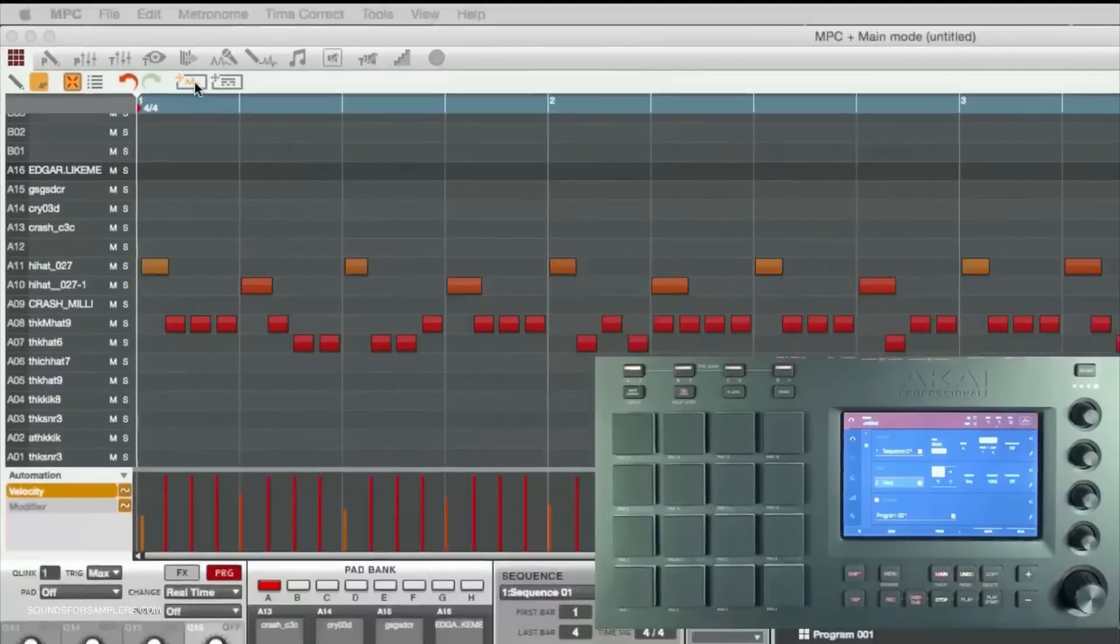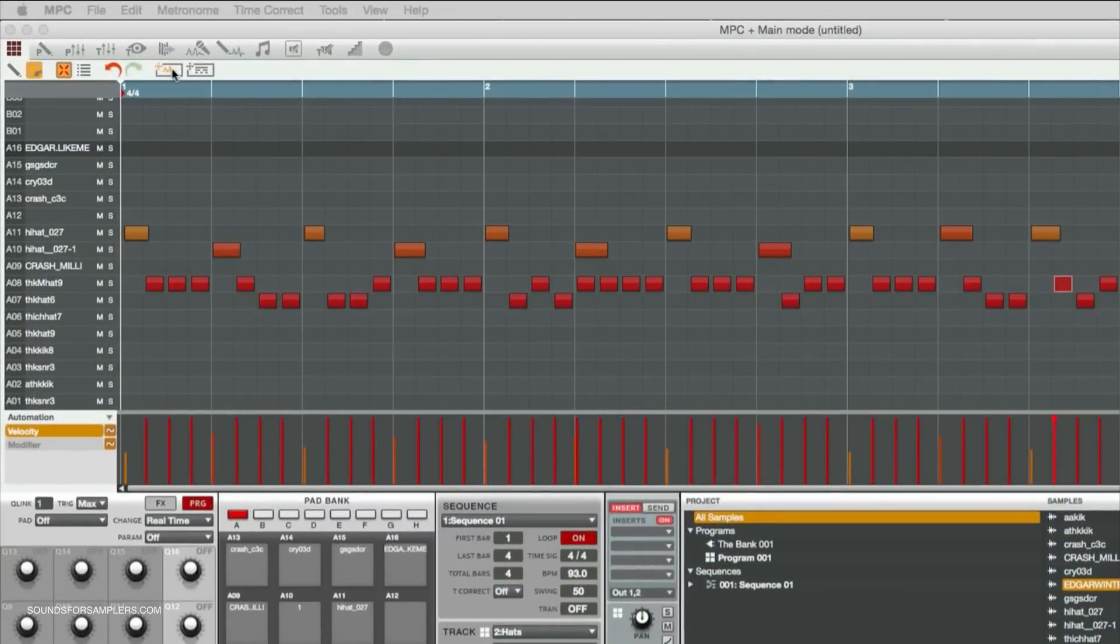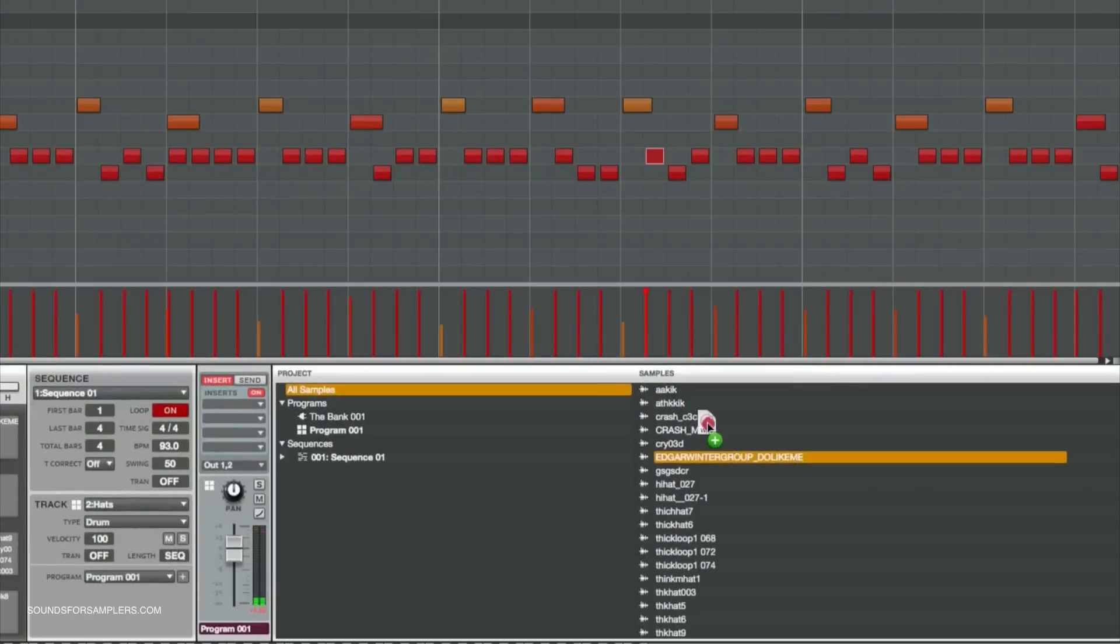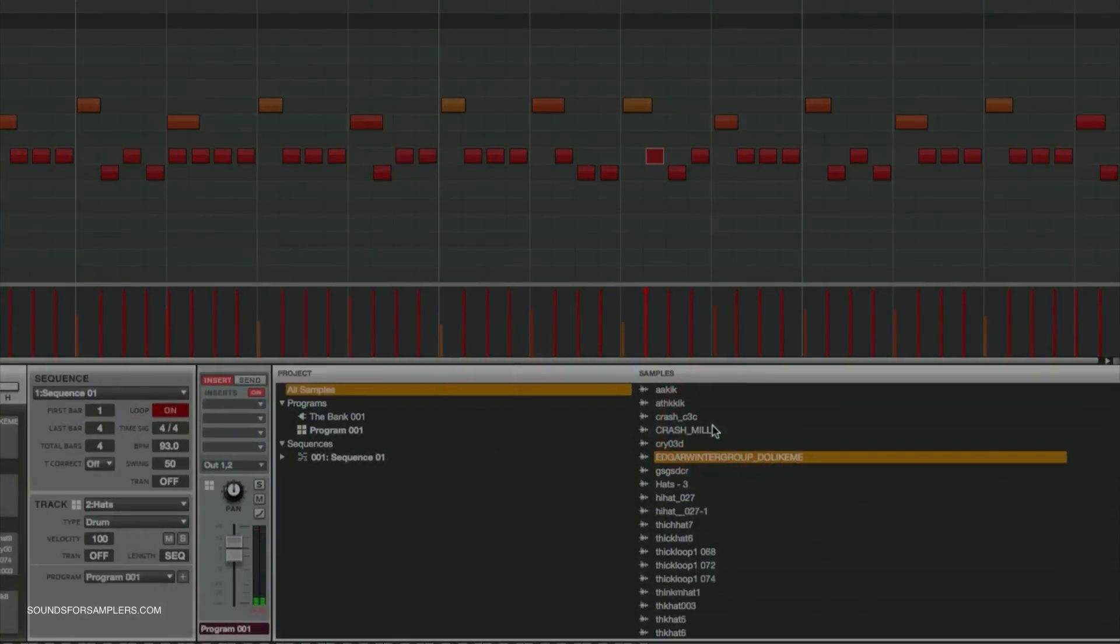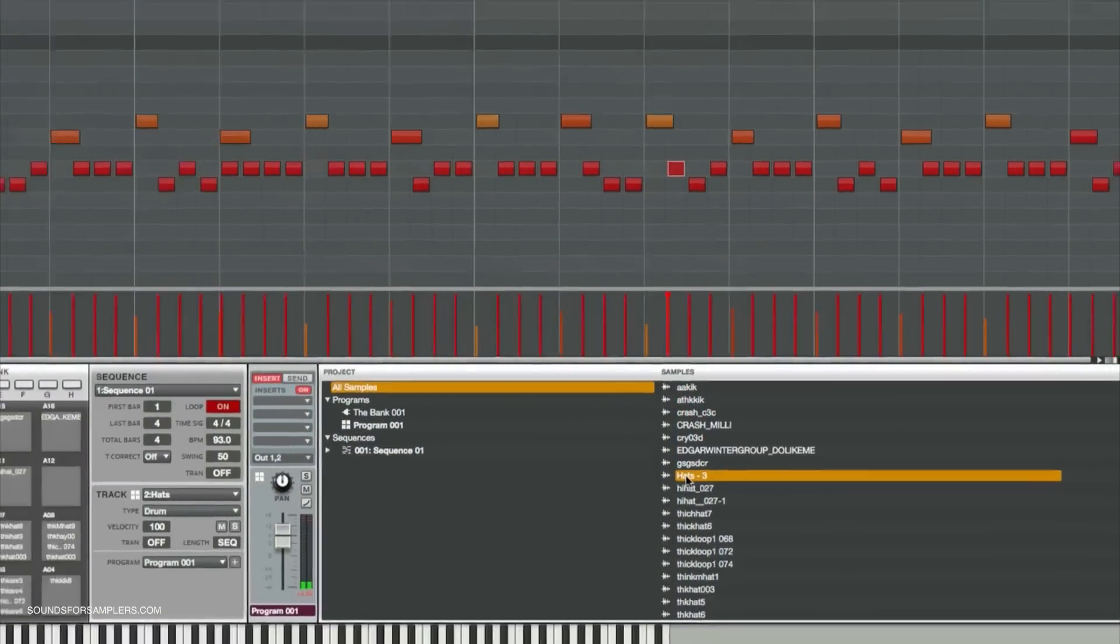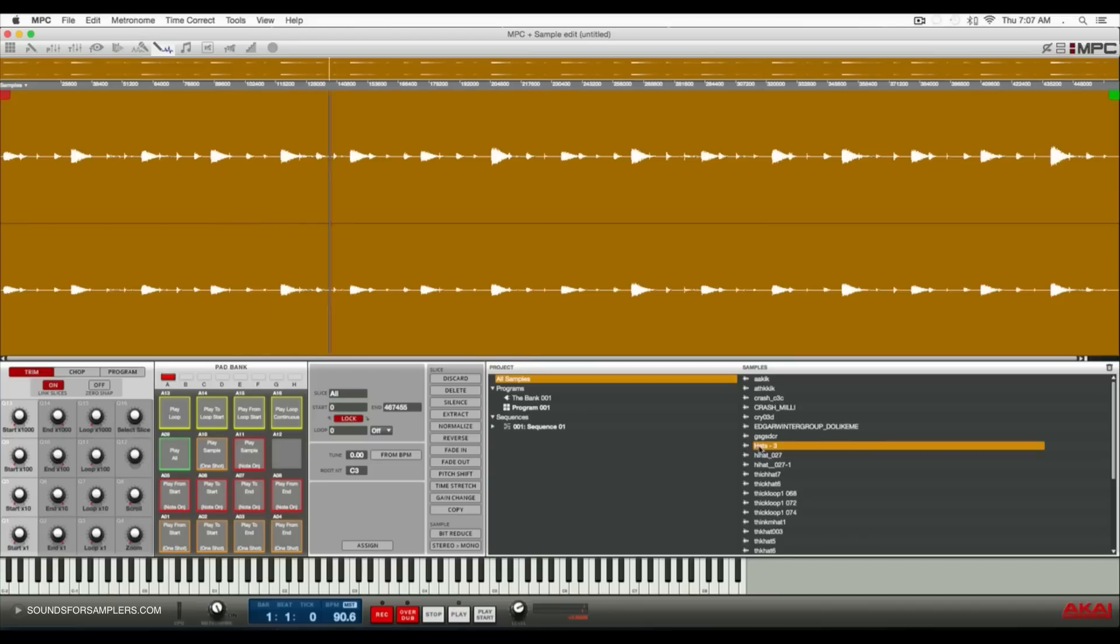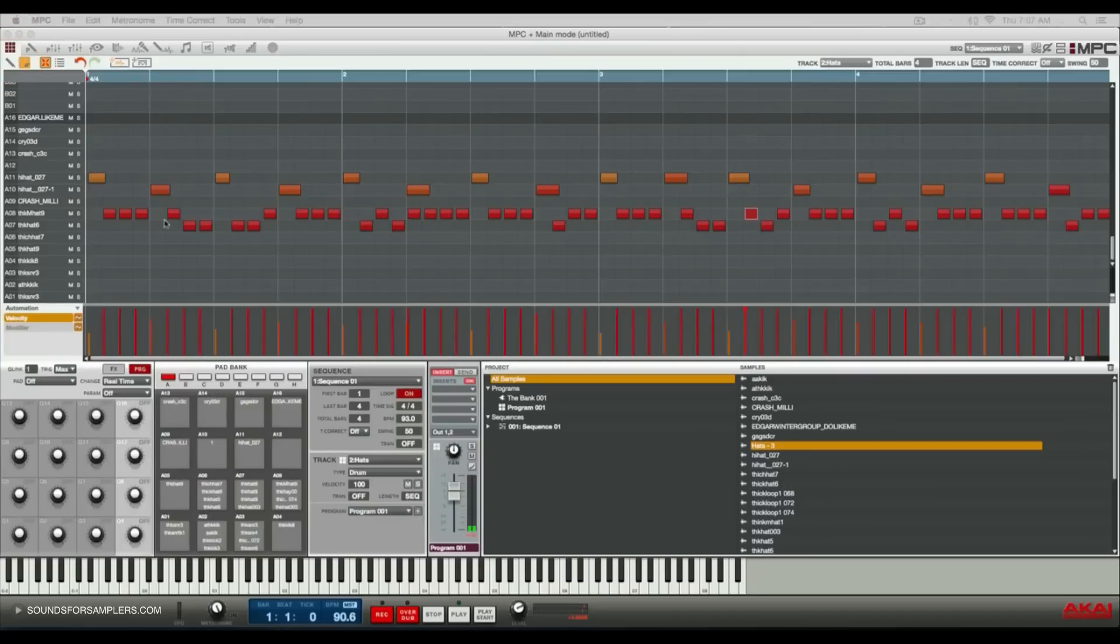What I can do is drag it right into our sample pool. Here it is - it'll name it whatever your track's named. That entire pattern that was on the grid is now in audio form.